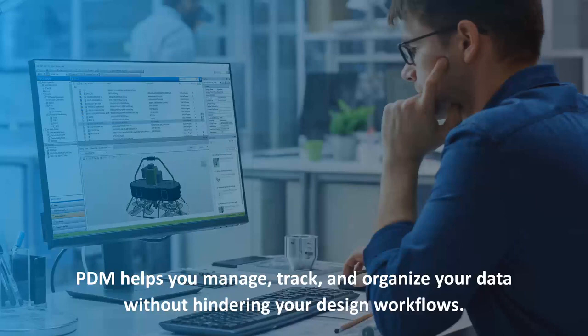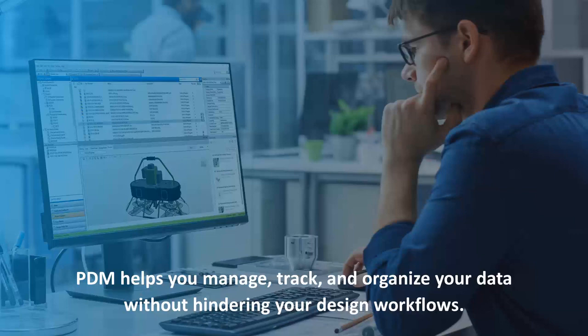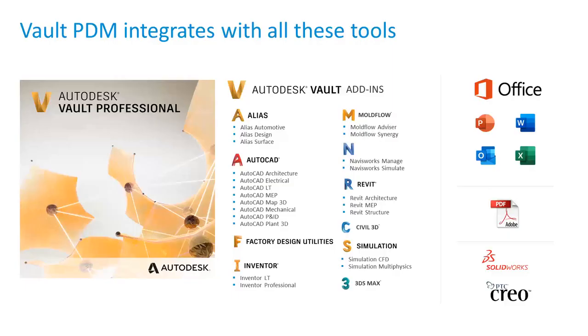PDM, simply put, helps you manage, track, and organize the data that you create. It's valuable. It's more than just the data that you create inside your CAD or design system. There's all the associated data: the word documents, spreadsheets, PDFs, everything that comes along with the design. The good news is that PDM is there to help you manage it all. In fact, it's not there to hinder you.